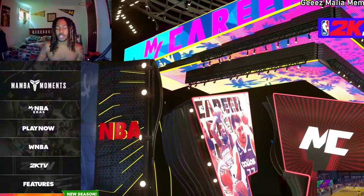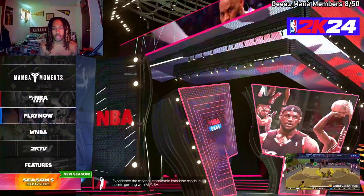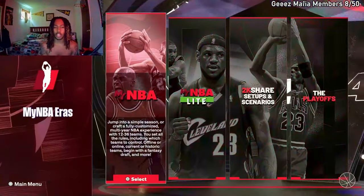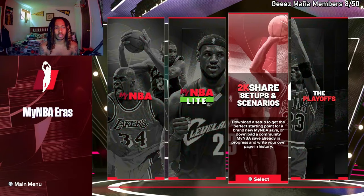All right YouTube, y'all see by the title - I'm gonna show y'all how to do high school hoops on 2K24. I'm gonna show you how to do college too, but we're gonna start with high school first.